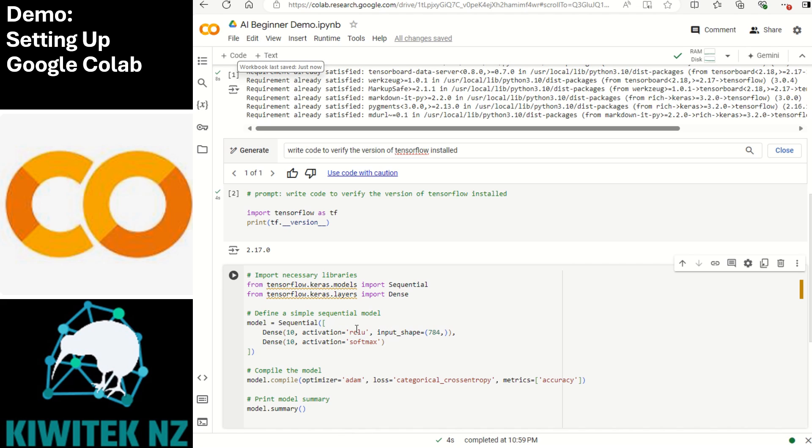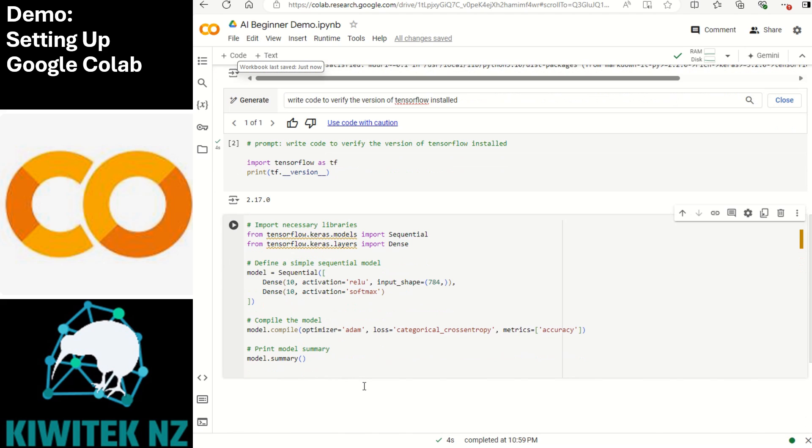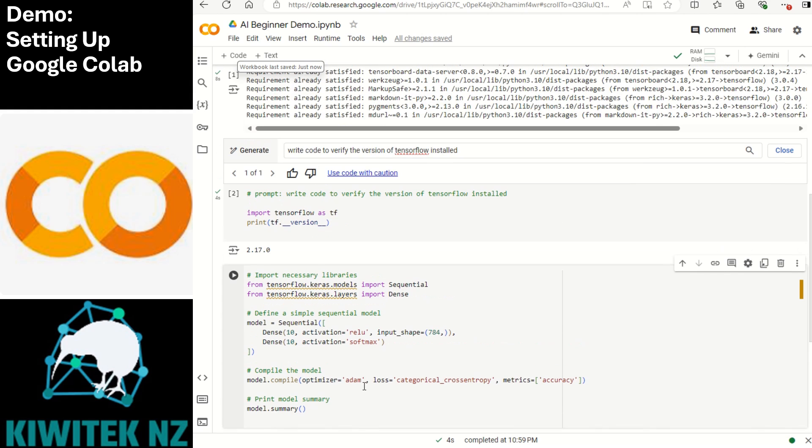We have defined a simple sequential model with two layers. The input layer has 10 neurons using the ReLU activation function. We have defined the output layer with again 10 neurons using the softmax function. We are compiling it with the Adam optimizer and a loss function that is suitable for classification tasks. Then we will print the model summary to see the architecture of this model.